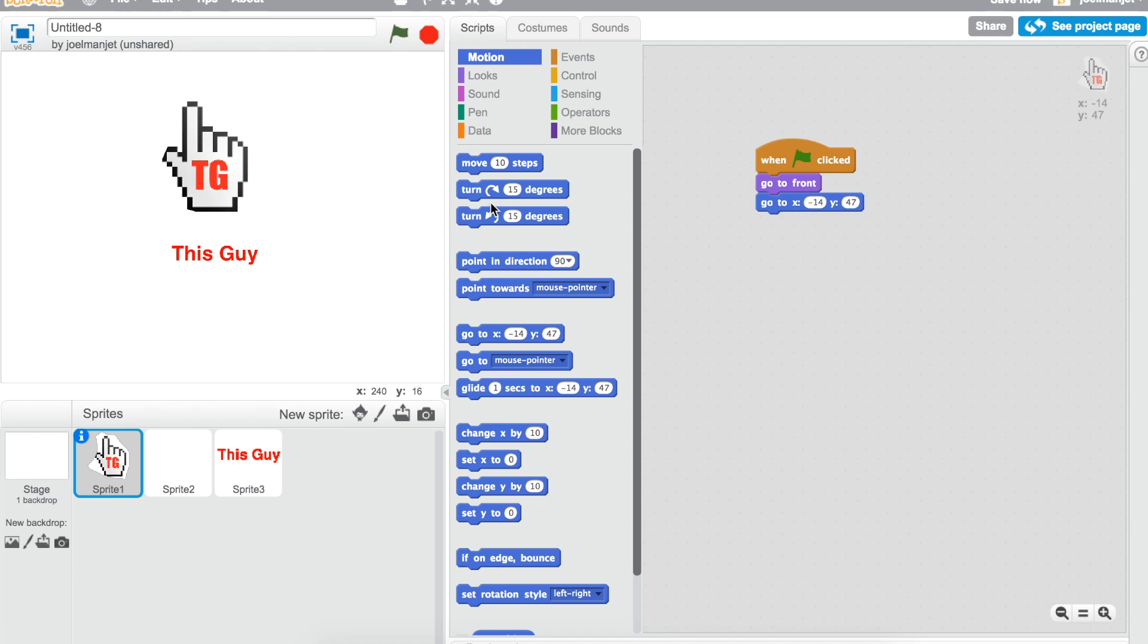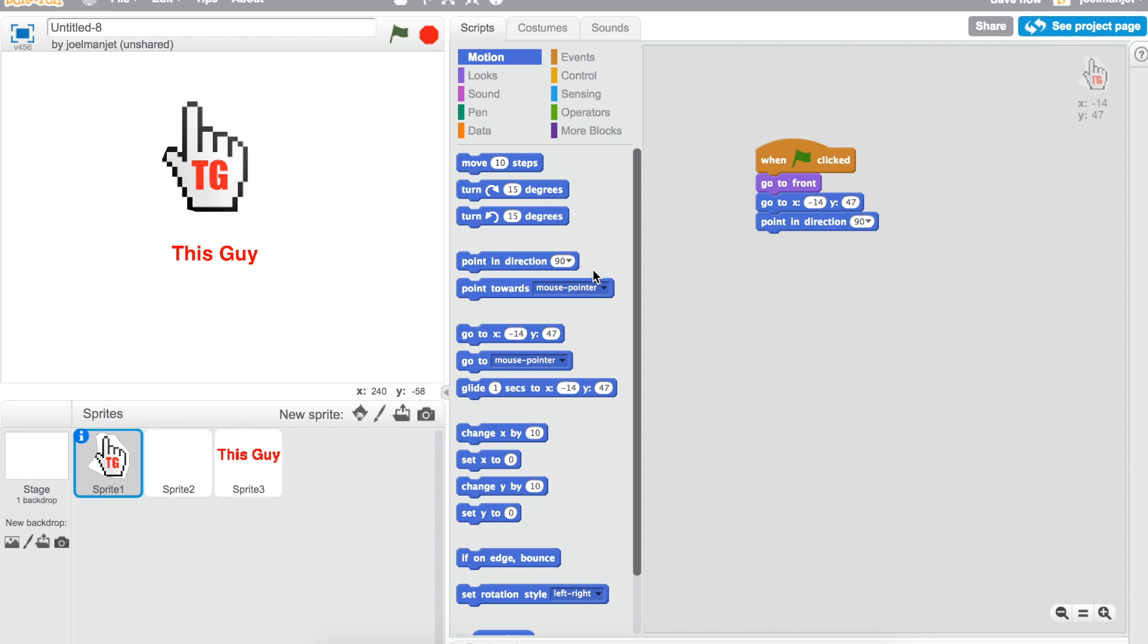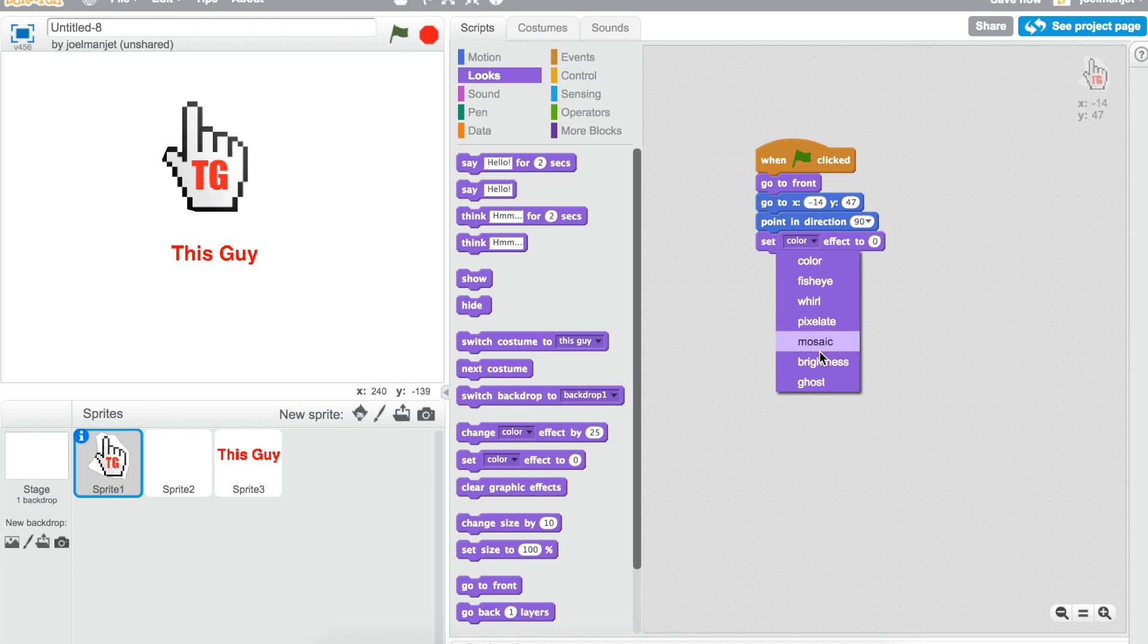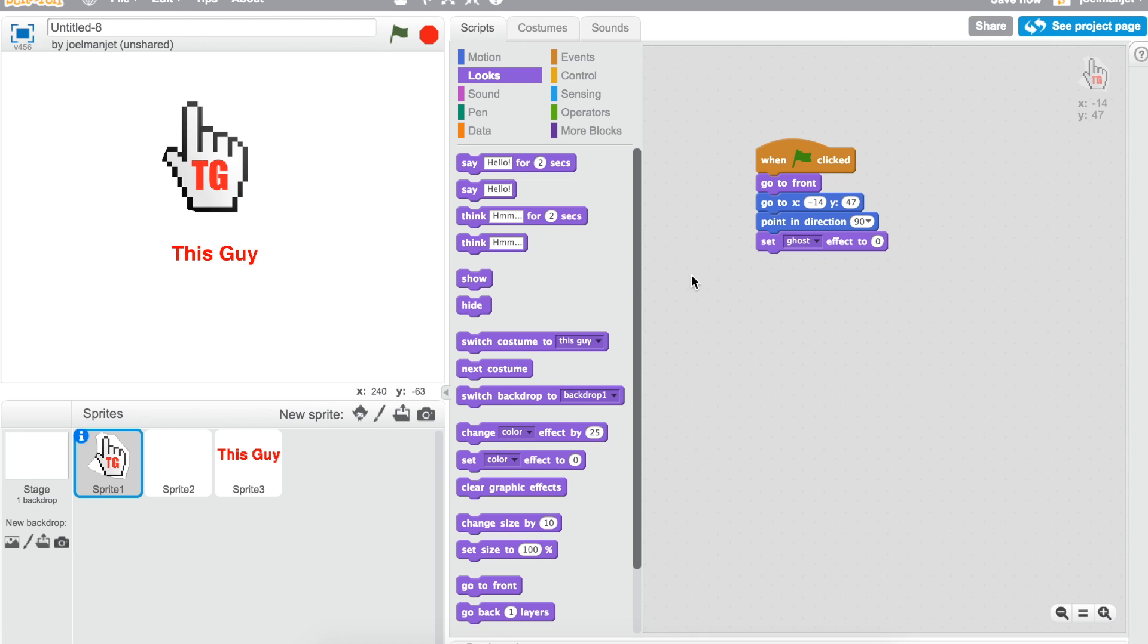Then get point in direction 90 which is in the motion. Then you take set ghost effect which is gonna be in looks, drag that and then change color to ghost. It's gonna be zero and set size to...